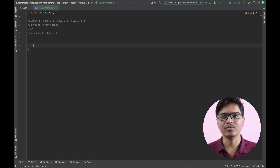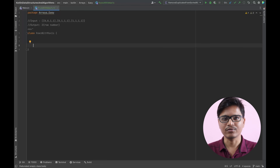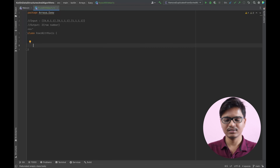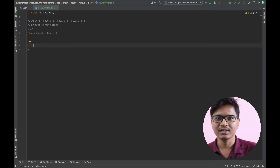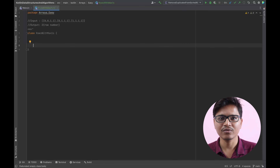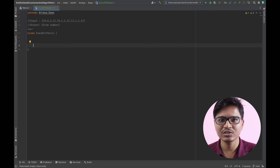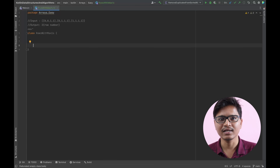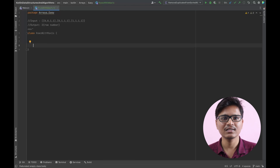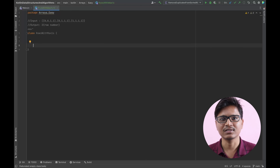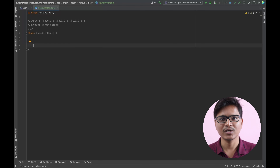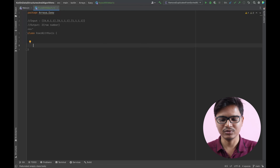Coming down to the intuitive approach: what I'll do straight forward is iterate through every row and keep a count of ones present in each row, and at the end return the row with the maximum number of ones. I think it will be clear once I start writing down that approach.